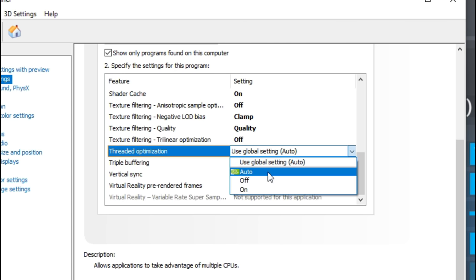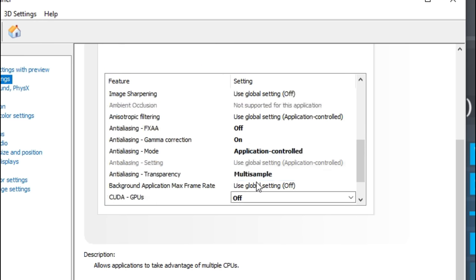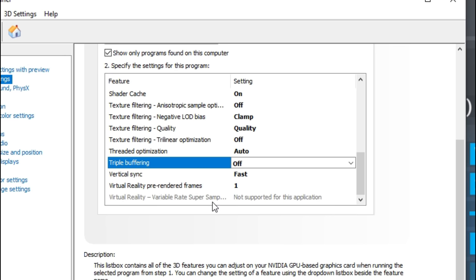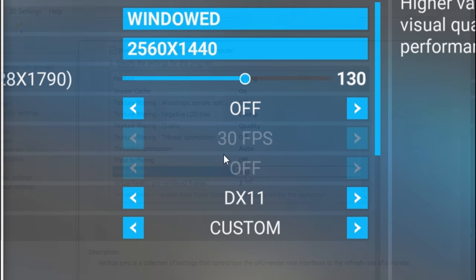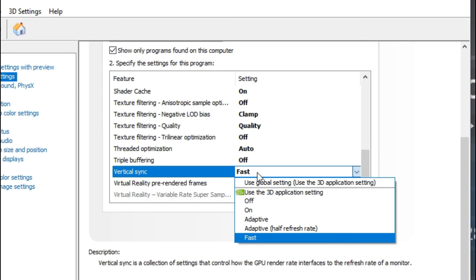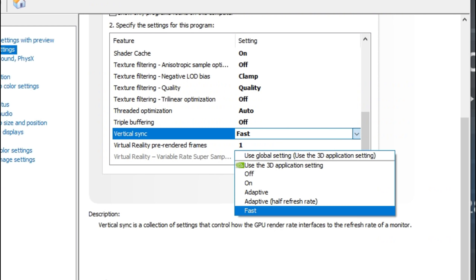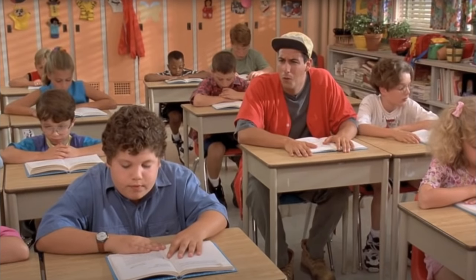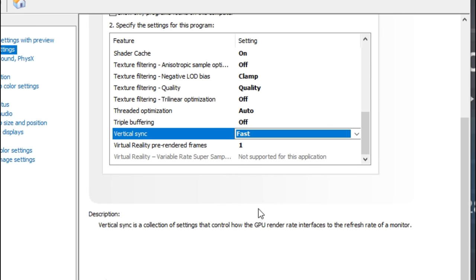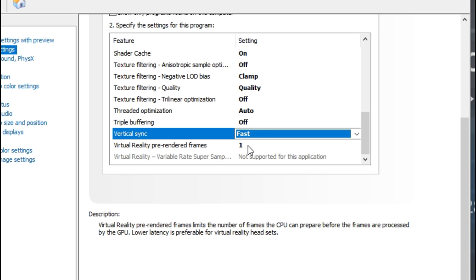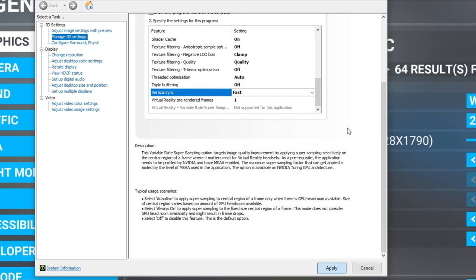Threaded optimization — just leave that in the auto position. Triple buffering — leave that off. Vertical sync — this is where we're going to control the V-Sync features we left off inside Microsoft Flight Simulator. In the vertical sync menu there are a couple of different options. I've tested most of them and found that the best one to give you the highest frame rate with no tearing and no stuttering is the fast vertical sync option. Underneath that, make sure the virtual reality pre-rendered frames are set to one, and then hit apply.